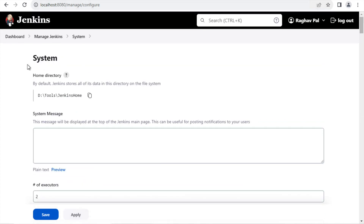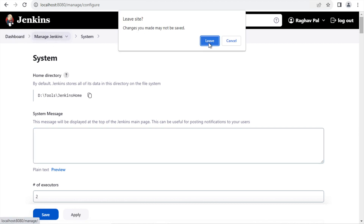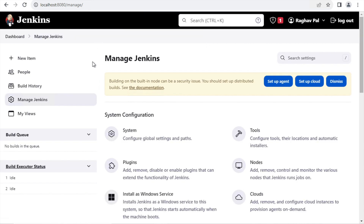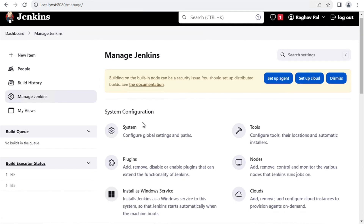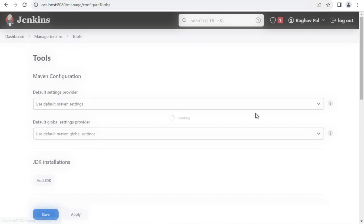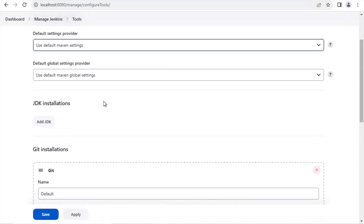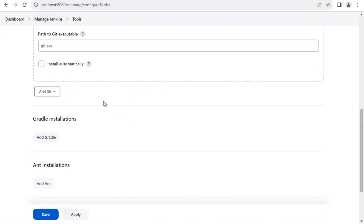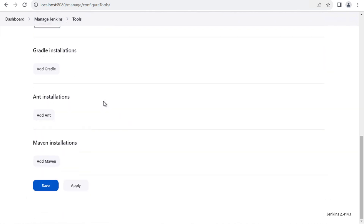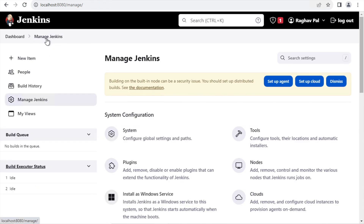We can visit those settings as needed during the sessions. Now I'll go back to the Manage Jenkins page. There are also tool-related configurations here — if I go to Tools, you can see settings for tools like Maven, JDK, Git, Gradle, and others. All the settings about these tools can be configured here.